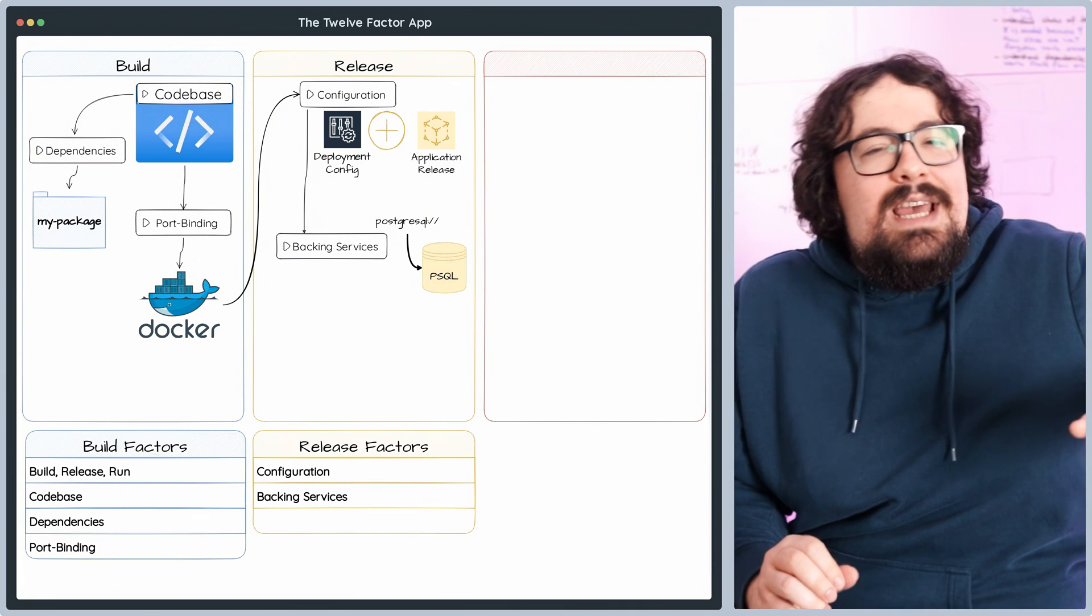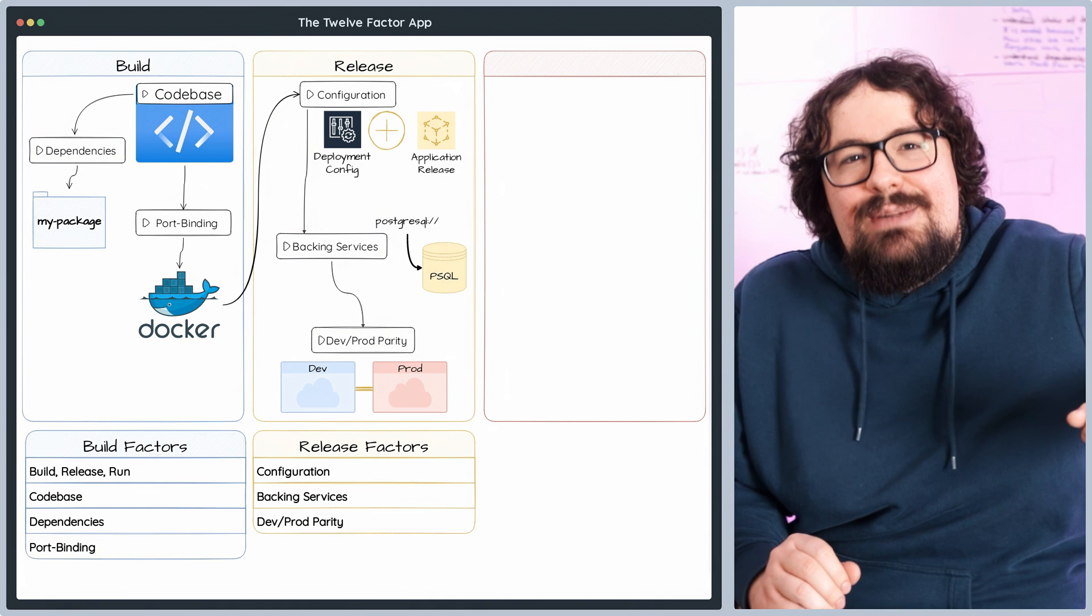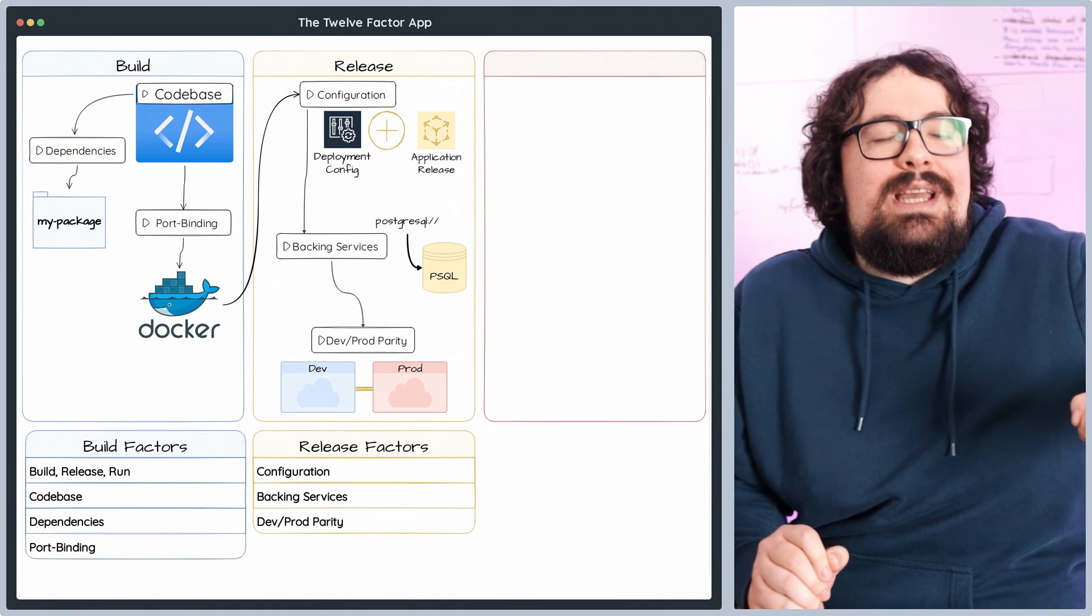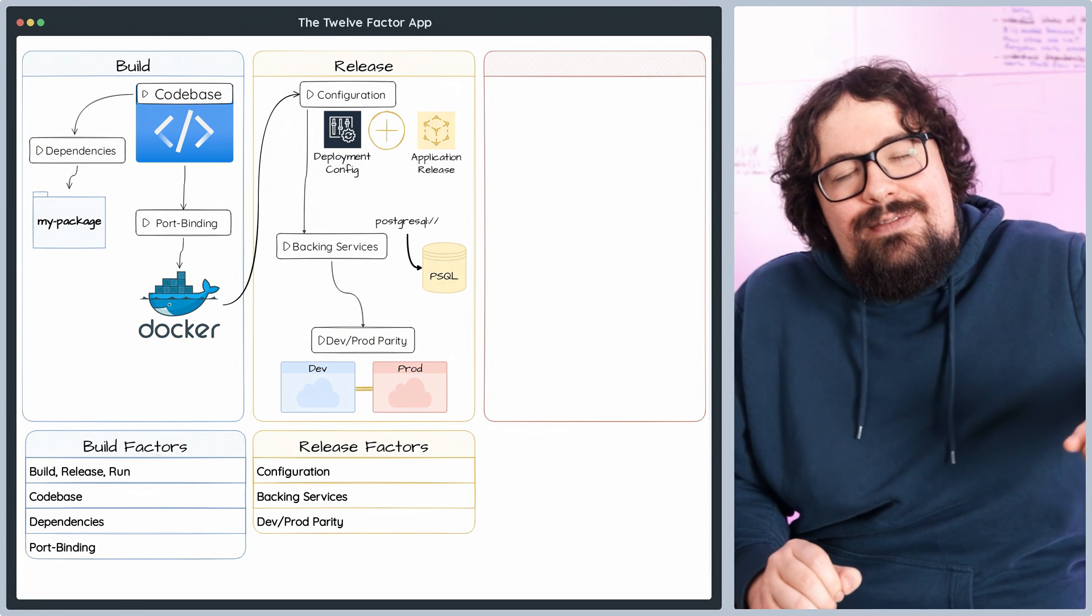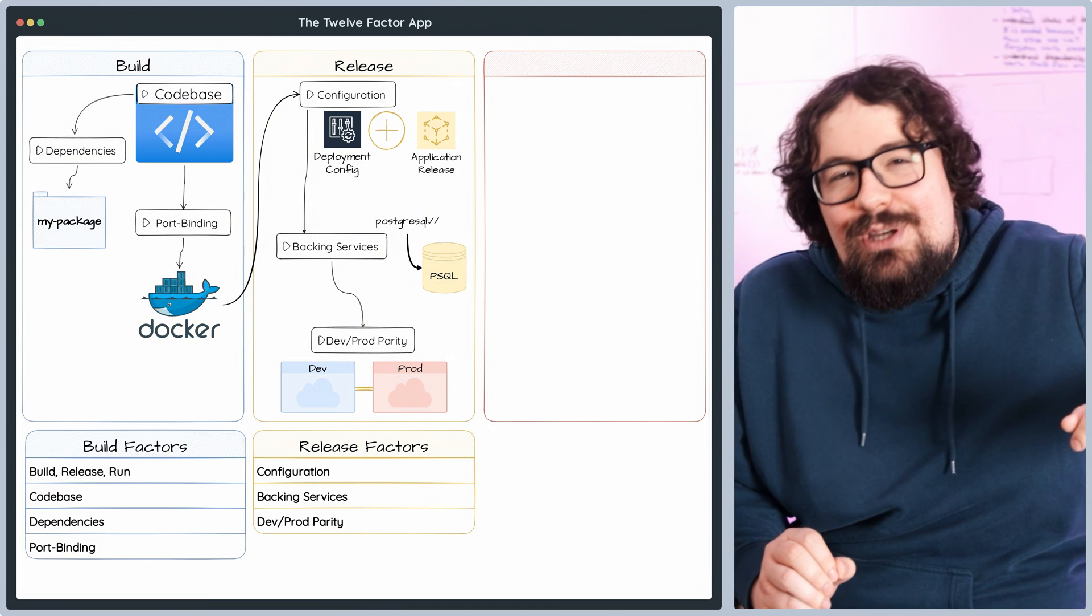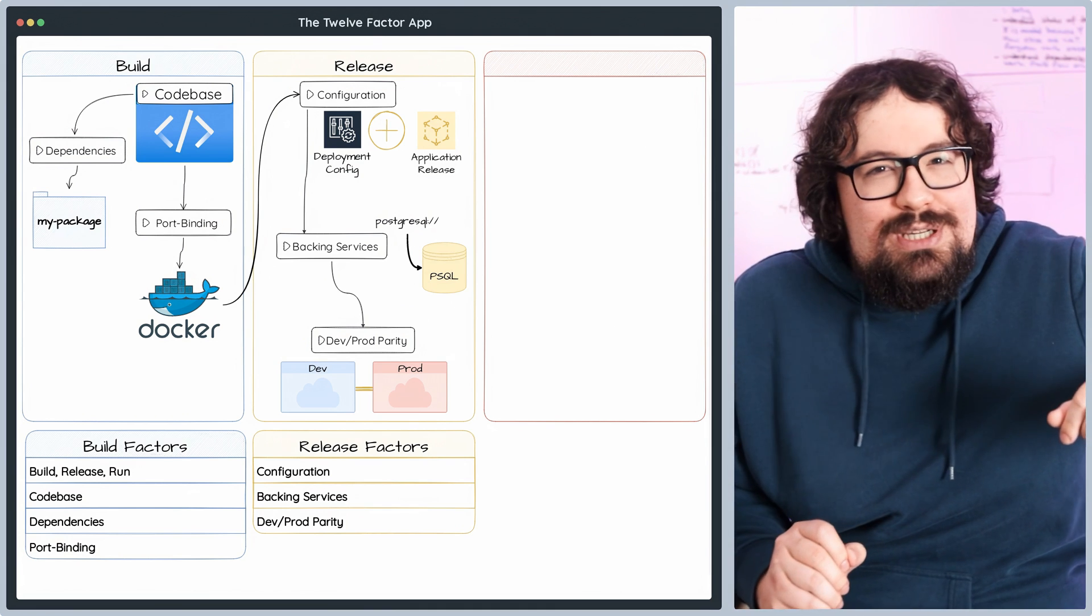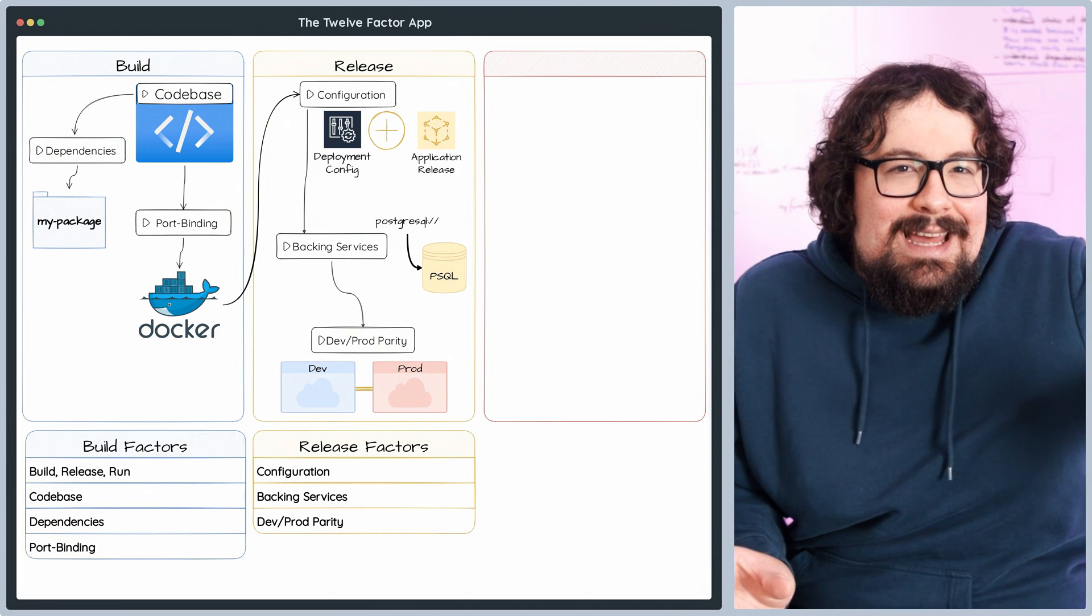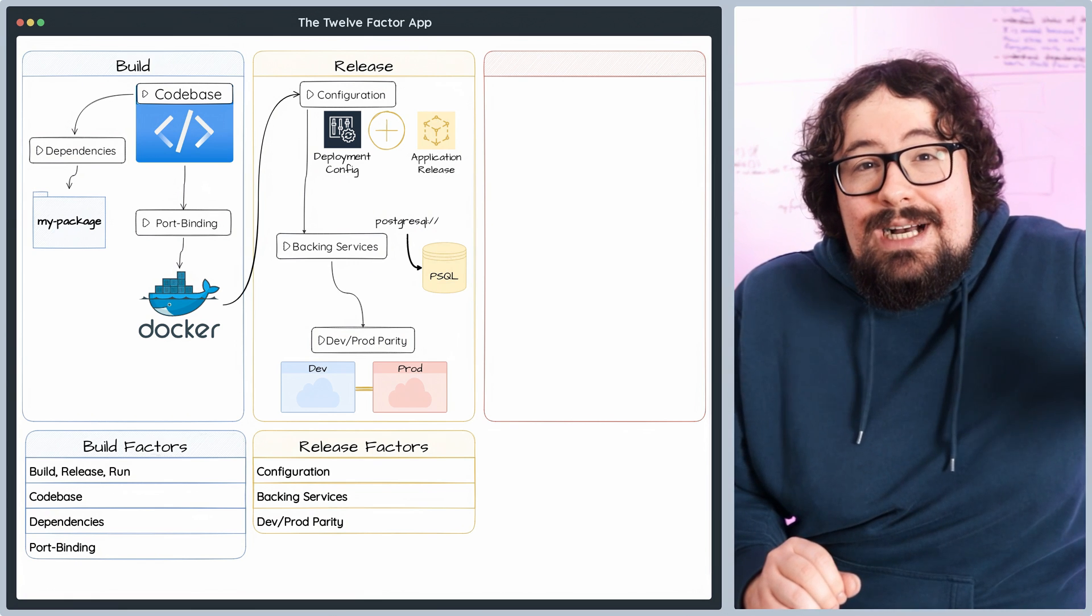The dev-prod-parity principle underscores the need to maintain rock-solid consistency between your development, staging, and production environments. This is my favorite principle. By shrinking these differences, we can detect issues early on, slash deployment risks, and supercharge the entire development process. How awesome is that? Here are some key areas that you will want to focus on.